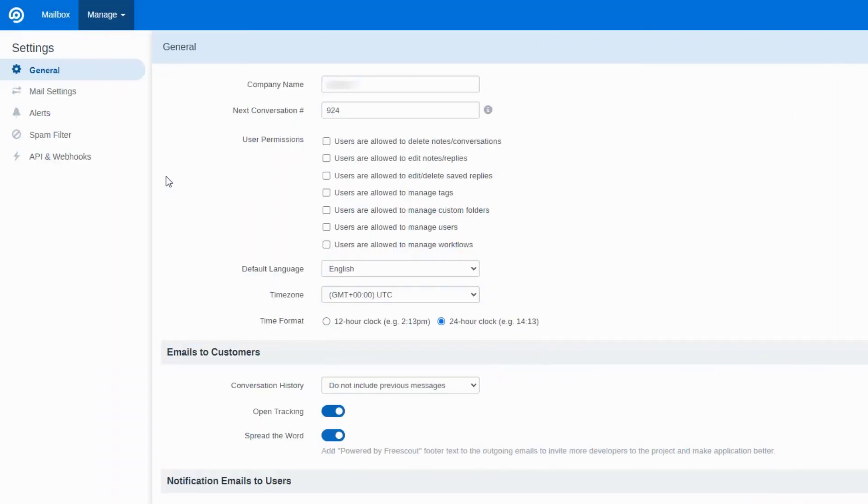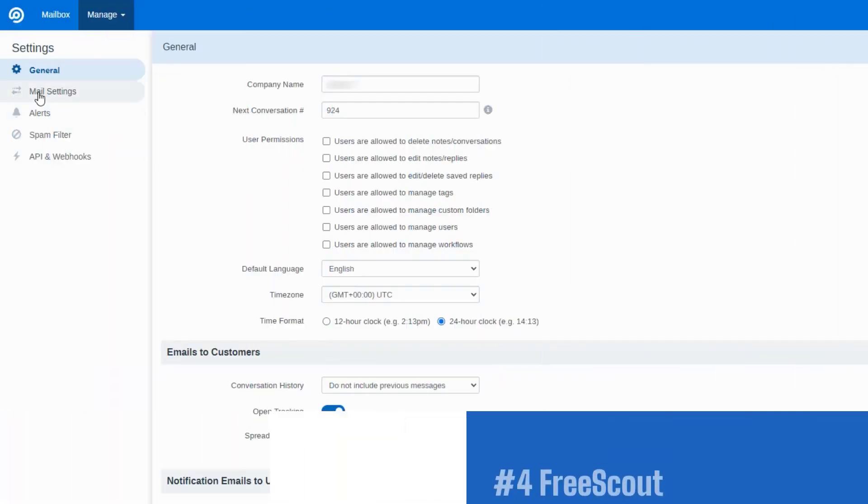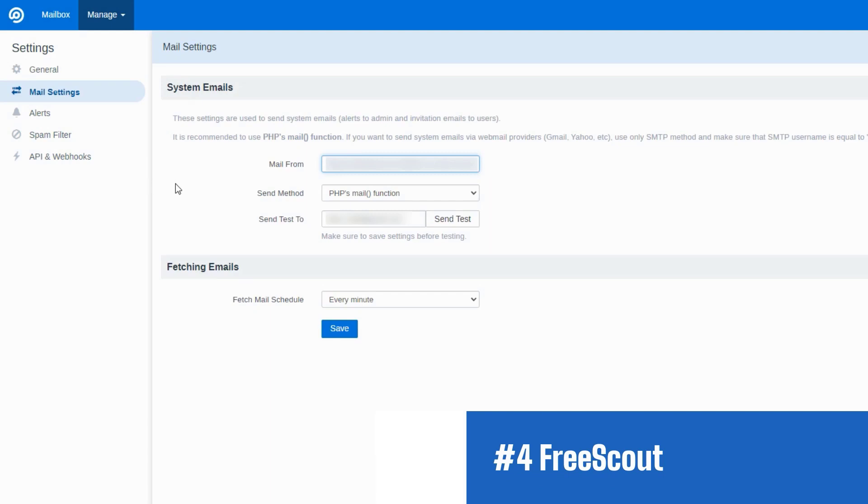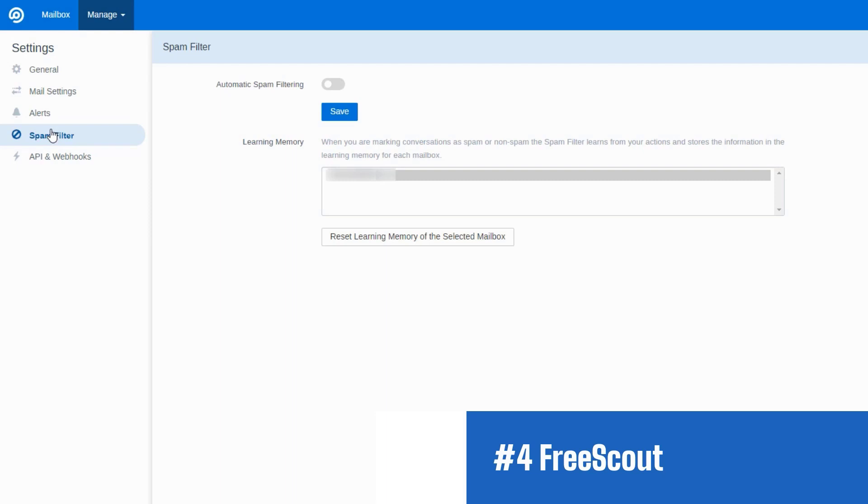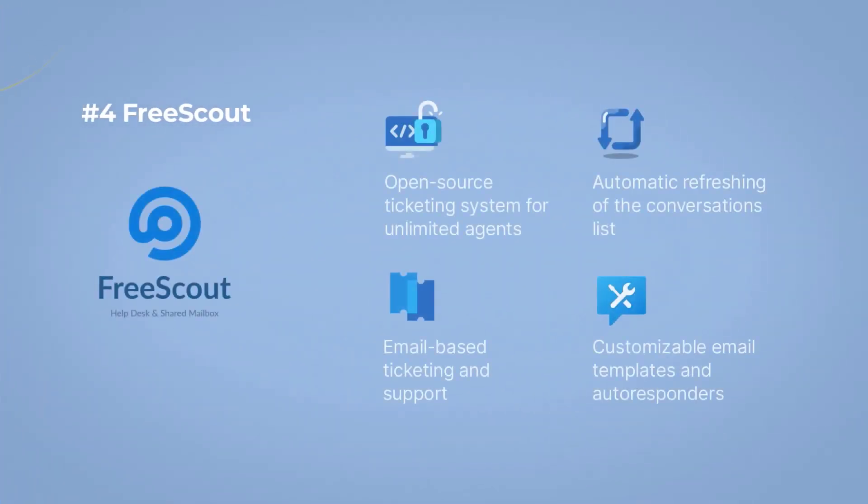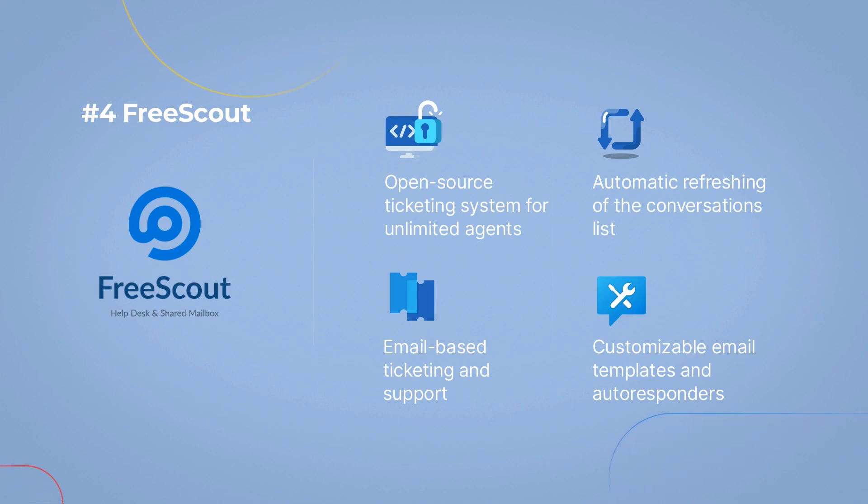Number 4. FreeScout with a free self-hosted version. FreeScout is our next contender, offering a lightweight and open-source ticketing system that packs a punch. With its clean interface and essential ticket management features, FreeScout is an excellent choice for teams looking for simplicity.